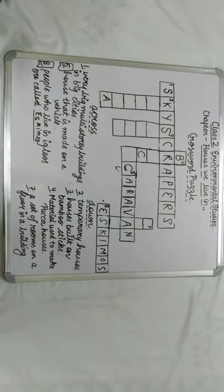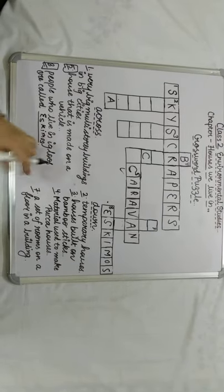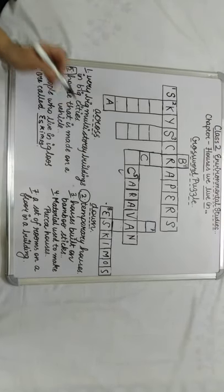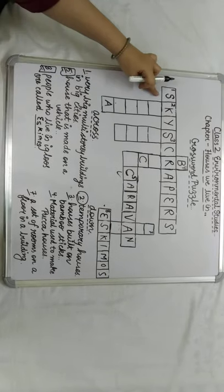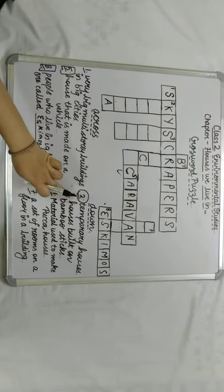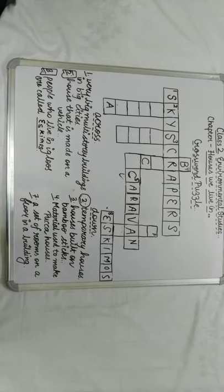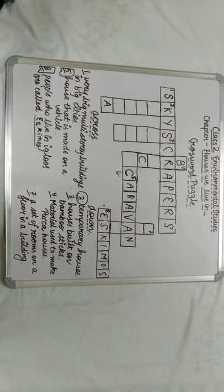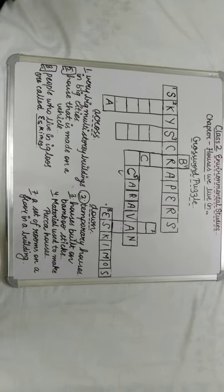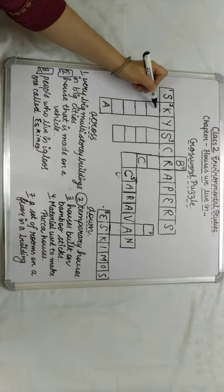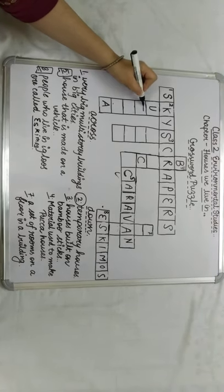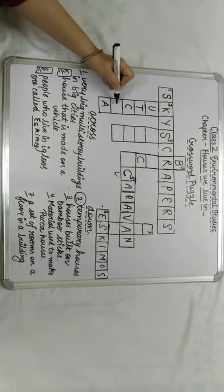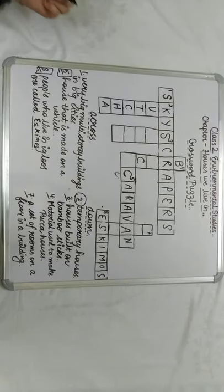Now we will come to the down column. The first word is number 2. The clue: temporary houses. We know the houses that are built in the rural areas are the kaccha houses. So these are also the temporary houses. K-U-T-C-H-A, kaccha houses.